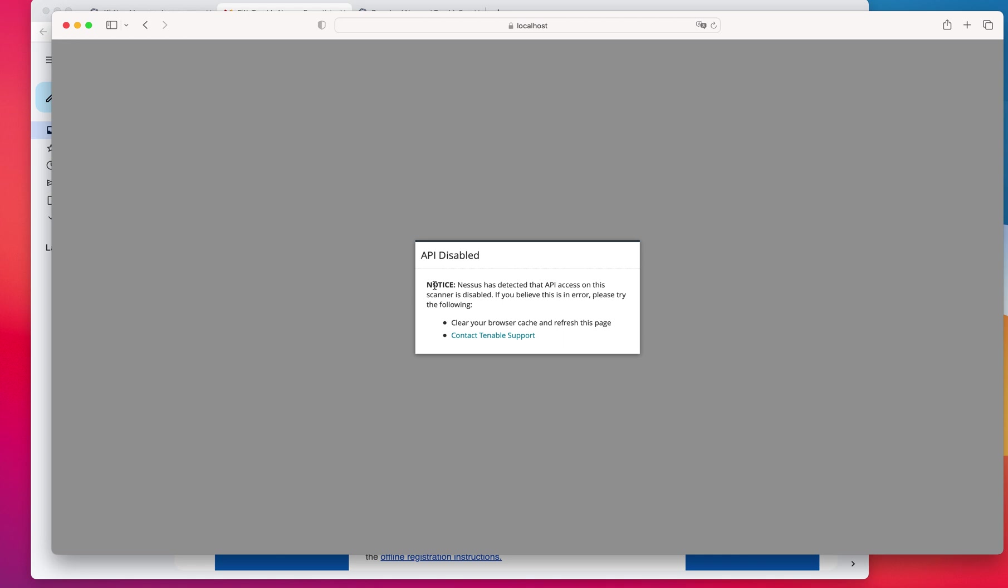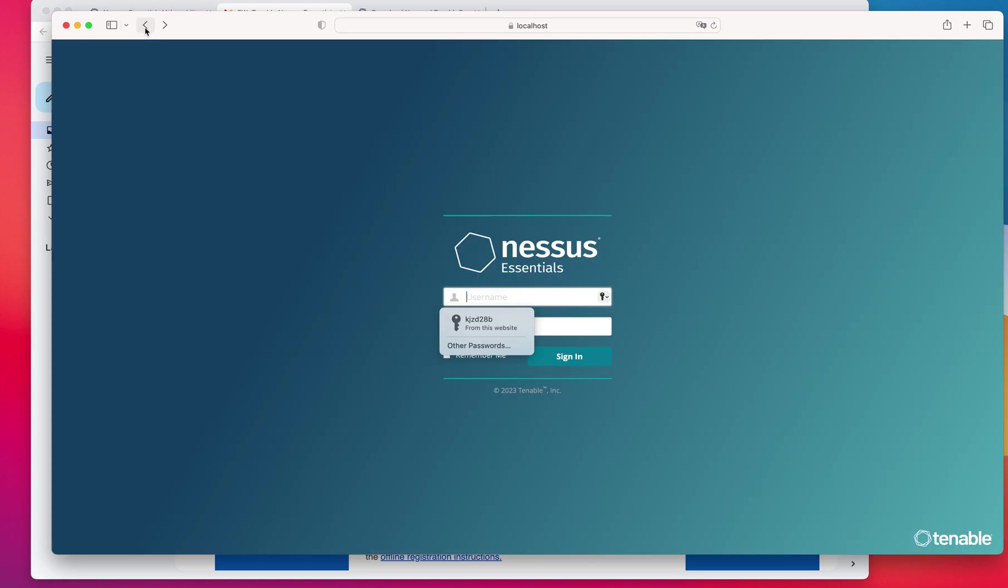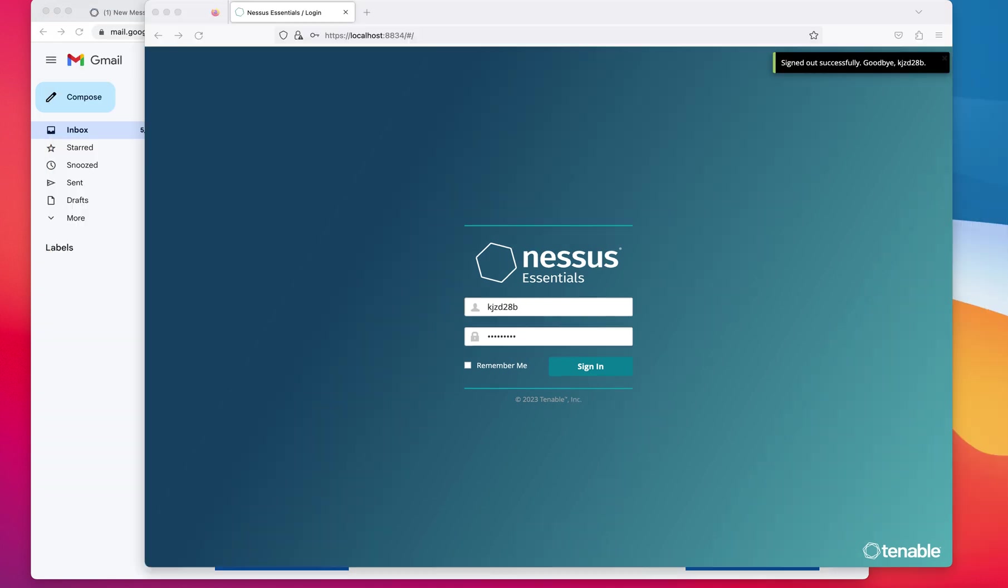It says Nessus has detected that API access on this scanner is disabled. If you believe there is an error, please try again later. So let me deal with that right now because the installation was finished, so I may have to restart the process for that.